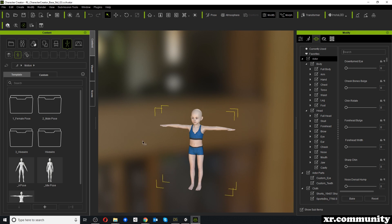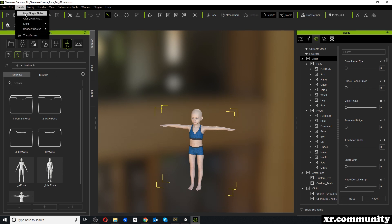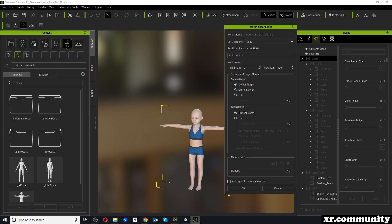Our next step is to make sure we can reuse this character or the morph it represents in other characters later on. To do this we go to Create and create a new morph slider. We name it Youth Morph, the category is Body because we're affecting the whole body. Our source morph is the default morph and the target is the character as it is right now in its youth state. Then we click OK.